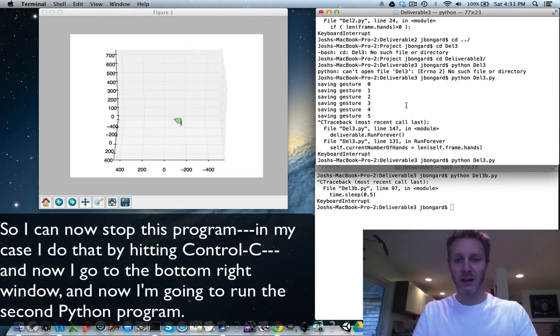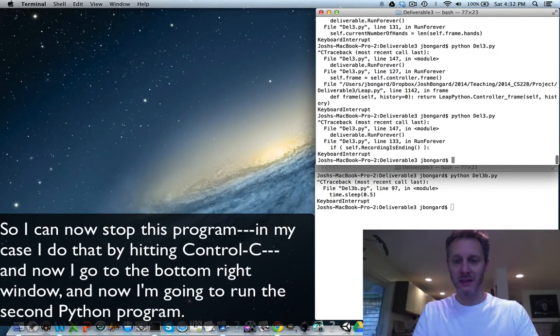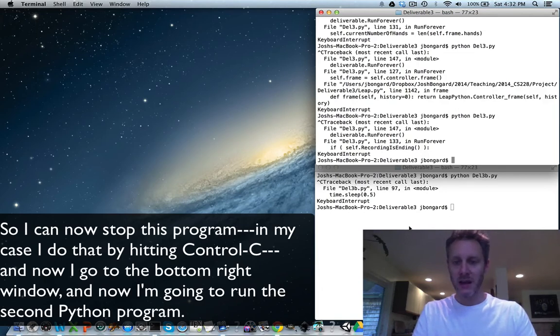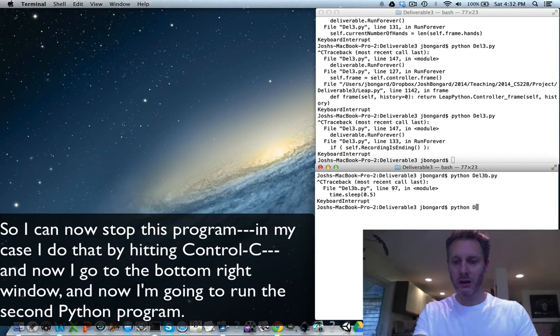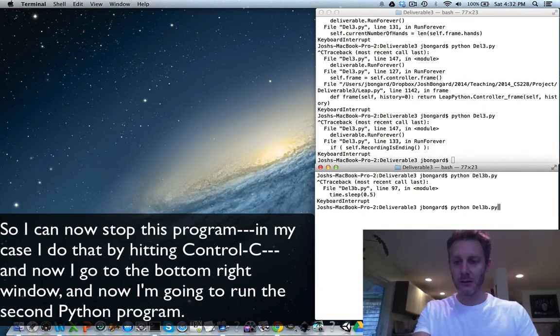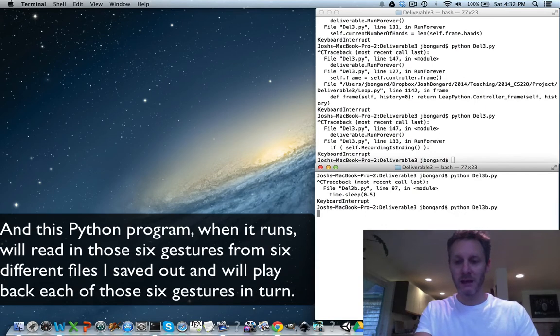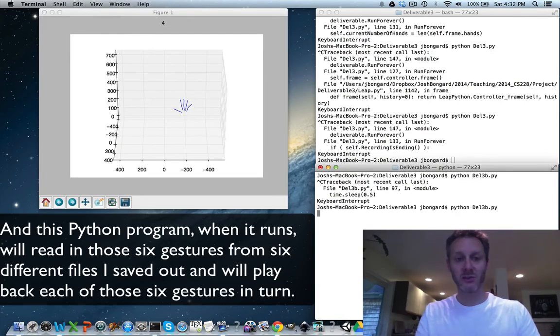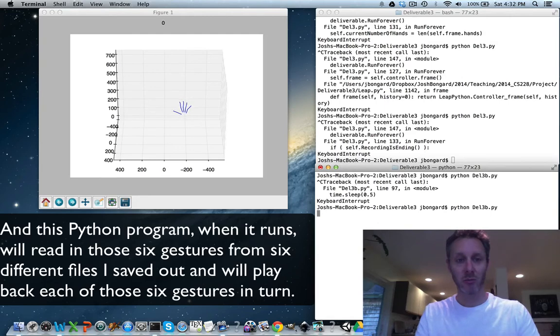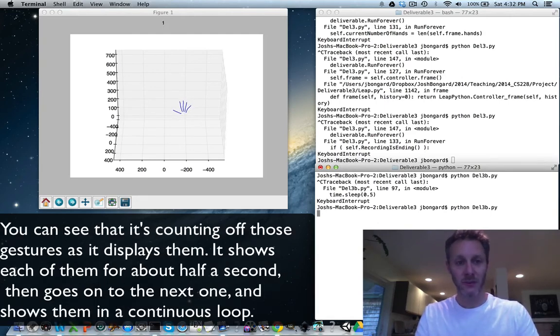So I can now stop this program. In my case, I do that by clicking Control-C. And now I go to the bottom right window and I'm going to run the second Python program. This Python program, when it runs, will read in those six gestures from six different files I've saved out and will play back each of those six gestures in turn.